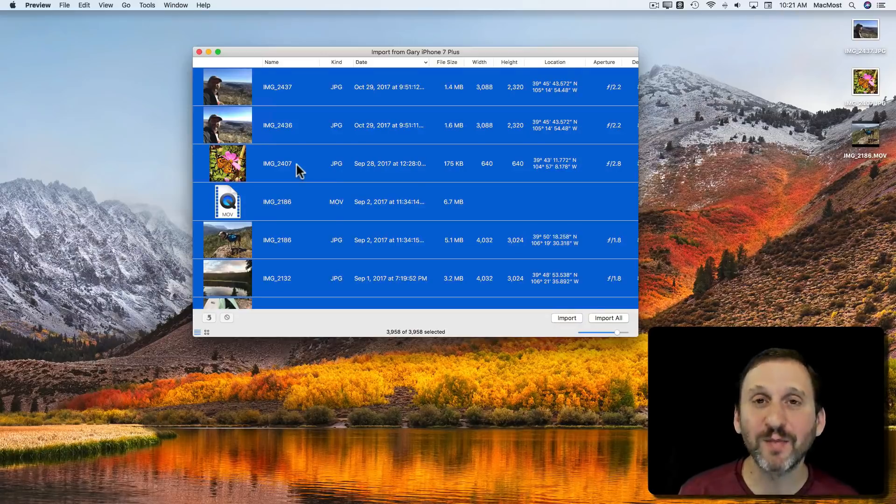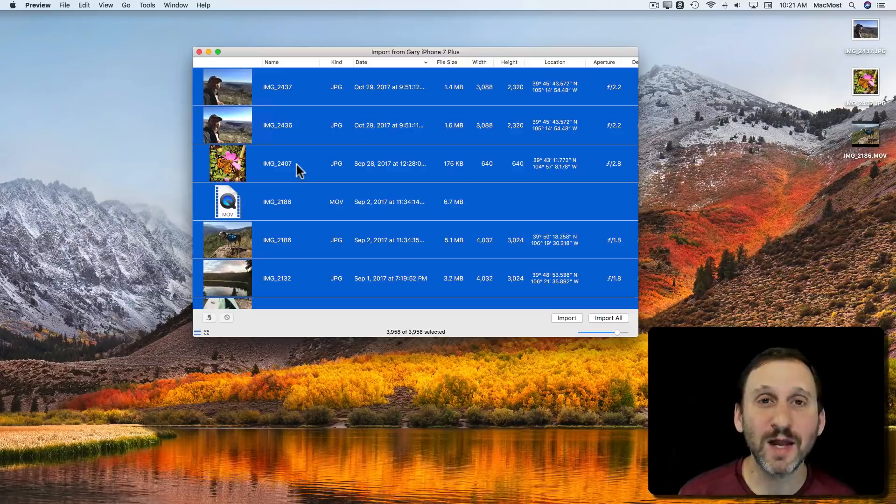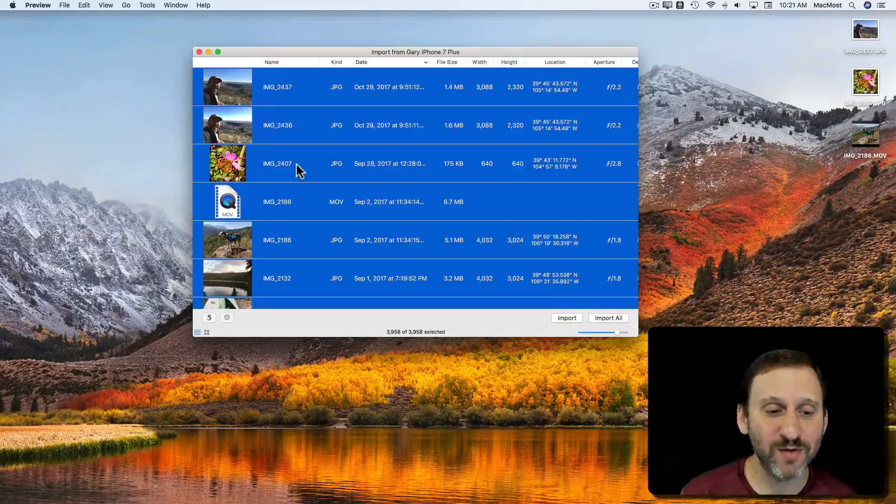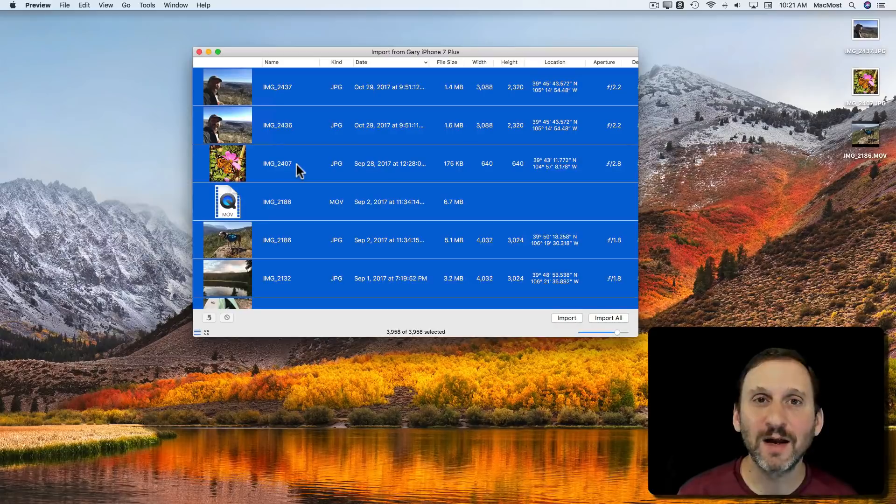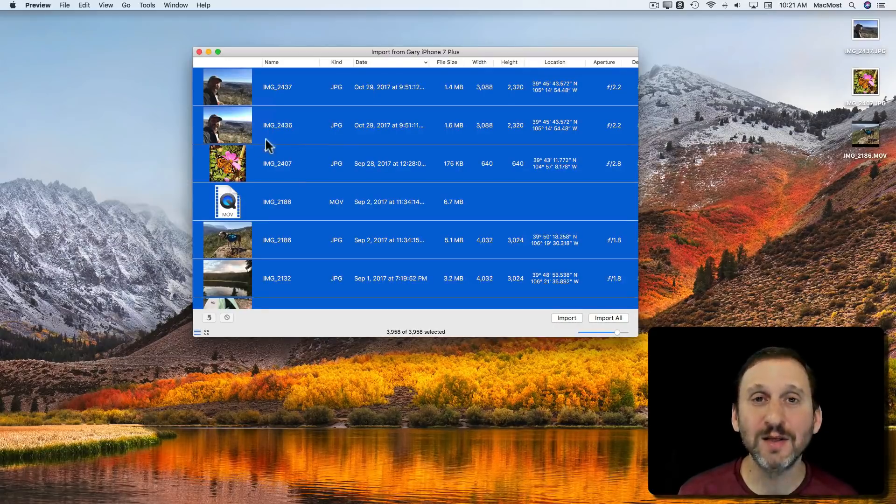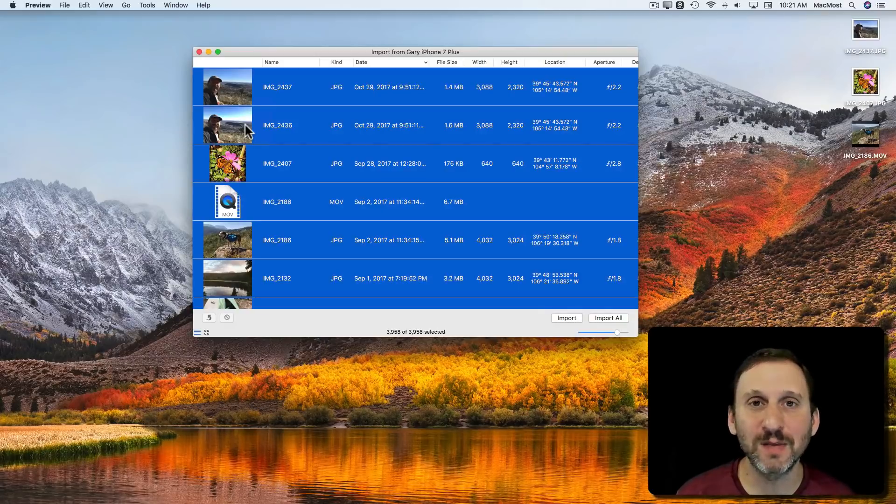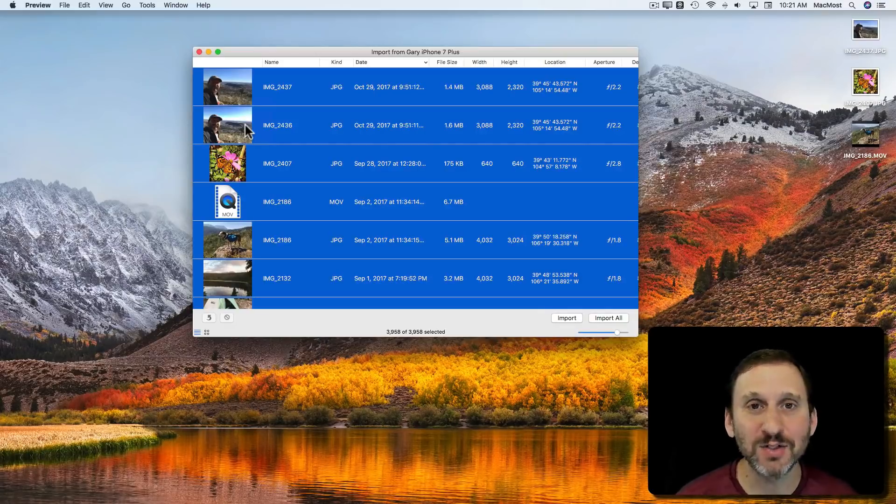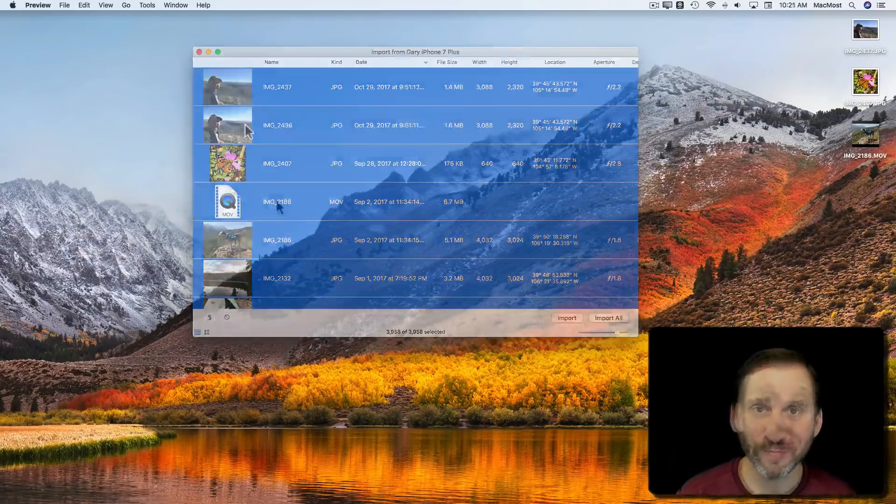It will probably take a while but I can get those off of my device. So it's just something handy to know that it's there inside of Preview if you'd rather use that than Image Capture or kind of combine the ability to grab these photos and open them instantly in Preview to manipulate them. It's just a handy tool to know about.